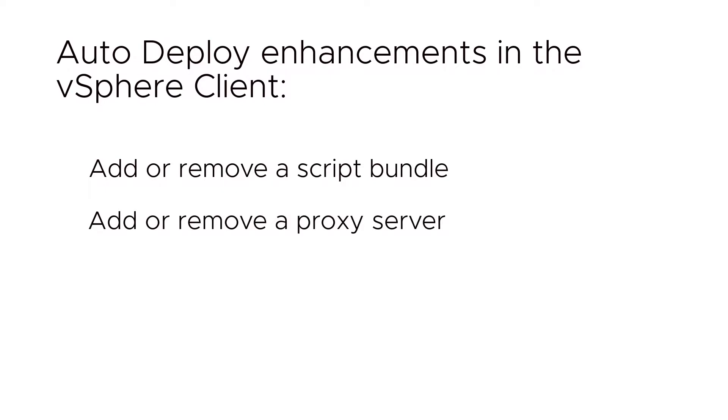Note that prior to vSphere 6.7 Update 1, you had to use PowerCLI to make scripts available for deploy rules and to add proxy servers.